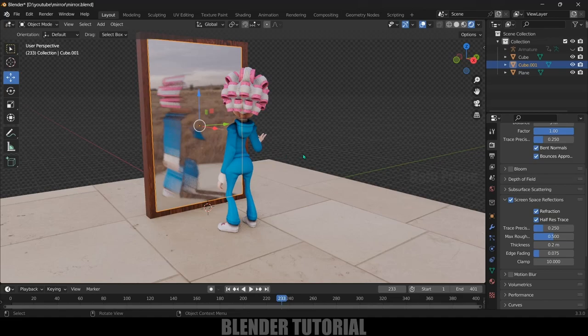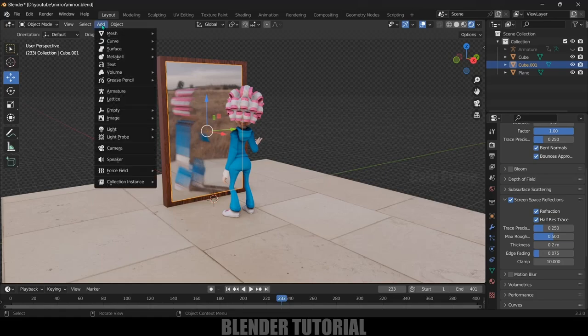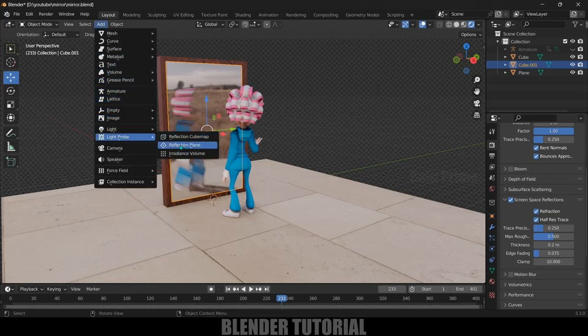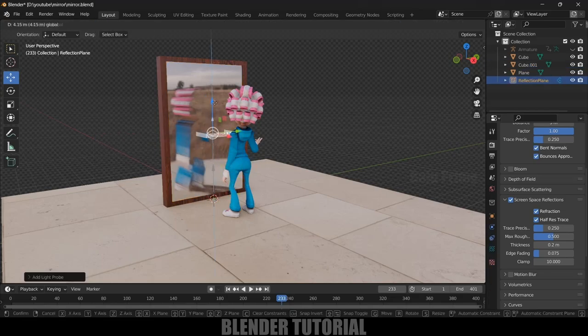Now let's fix that. In order to fix that let's go to Add, come to this Light Probe option and select this Reflection Plane. Here we will get this plane here.